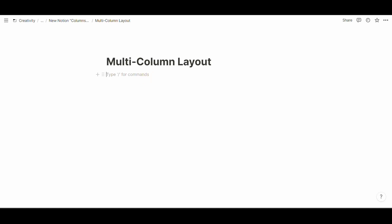Notion has recently released an update that allows you to have pre-built multi-column layouts without the need of implementing weird workarounds for multi-column layouts inside toggles or callouts. But let me show you what I mean precisely.